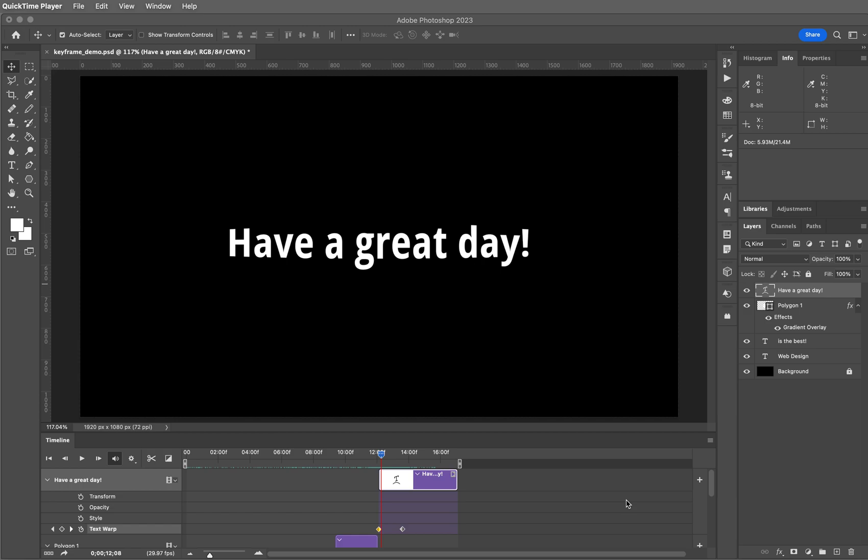Okay guys, this is the last video in the Photoshop Video Timeline series, so let's take a look at how to export your video from Photoshop.